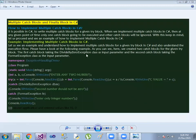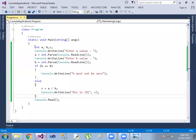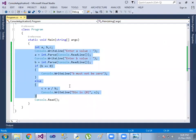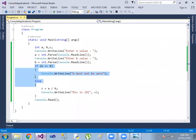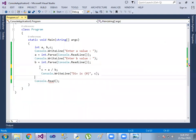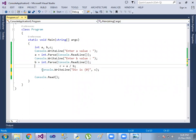Hello and welcome to this video. This is about multiple catch blocks and finally blocks. I will show you the example from the previous session and walk through the conditions, try and catch blocks.